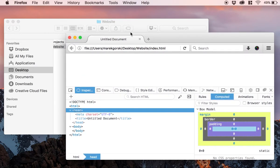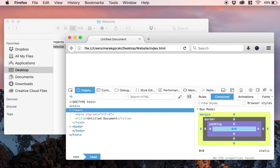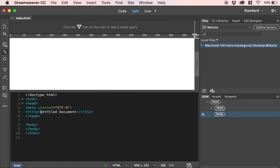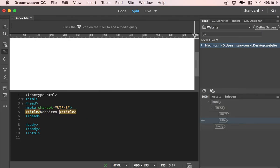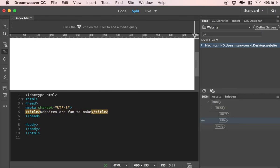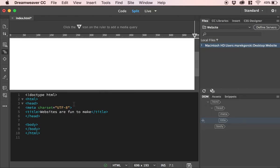So what I do then is, what if I go back to Dreamweaver? And in Dreamweaver, I change this untitled document to 'websites are fun to make,' right? Let's create one of these self-fulfilling prophecies and see if that works. Now, the moment I do that, there's a little thing that happens.